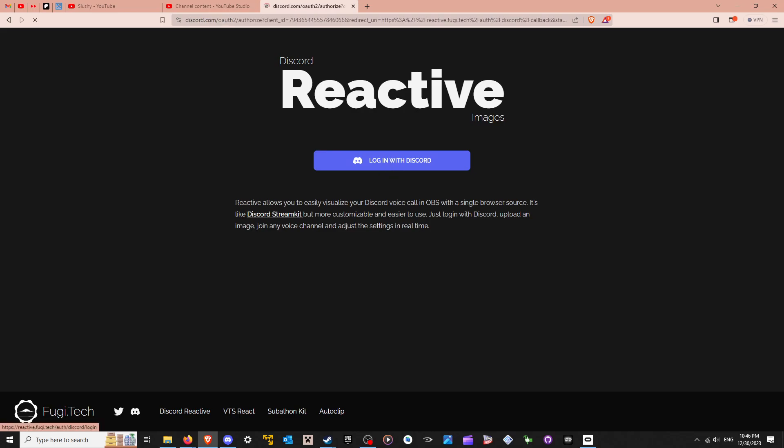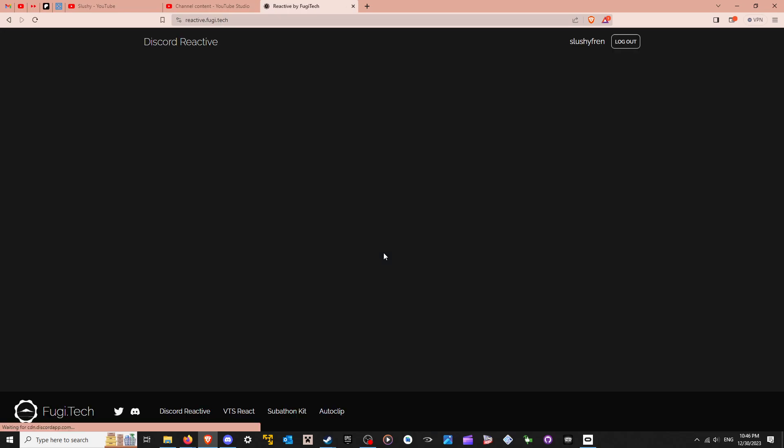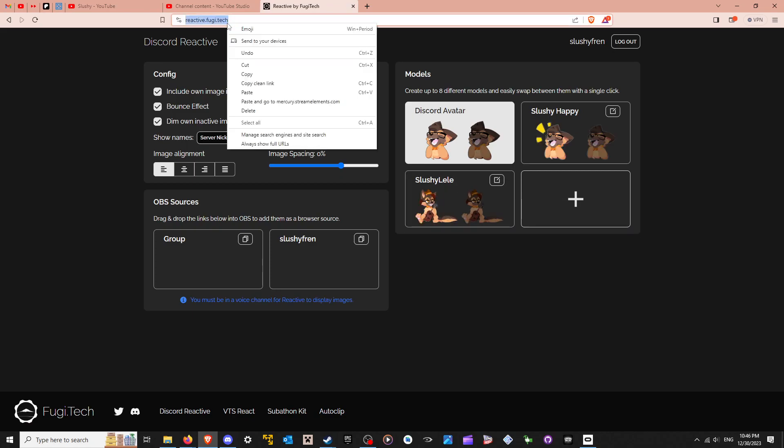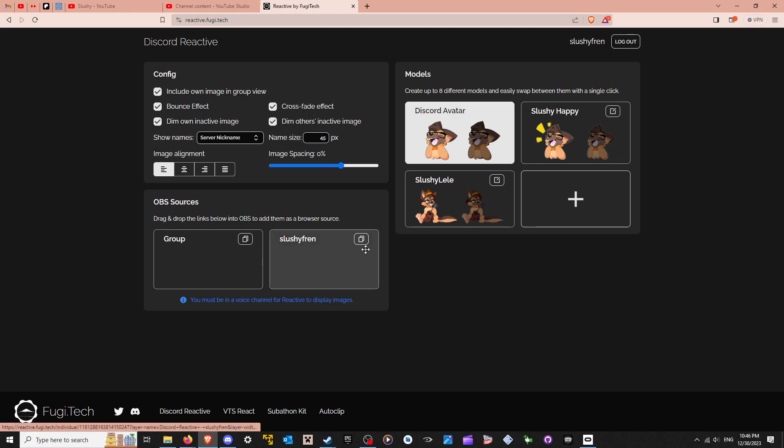Make sure that you log in with your Discord here. Authorize this bad boy. I'll have a link to this. And this is where you can set up all your stuff, right?